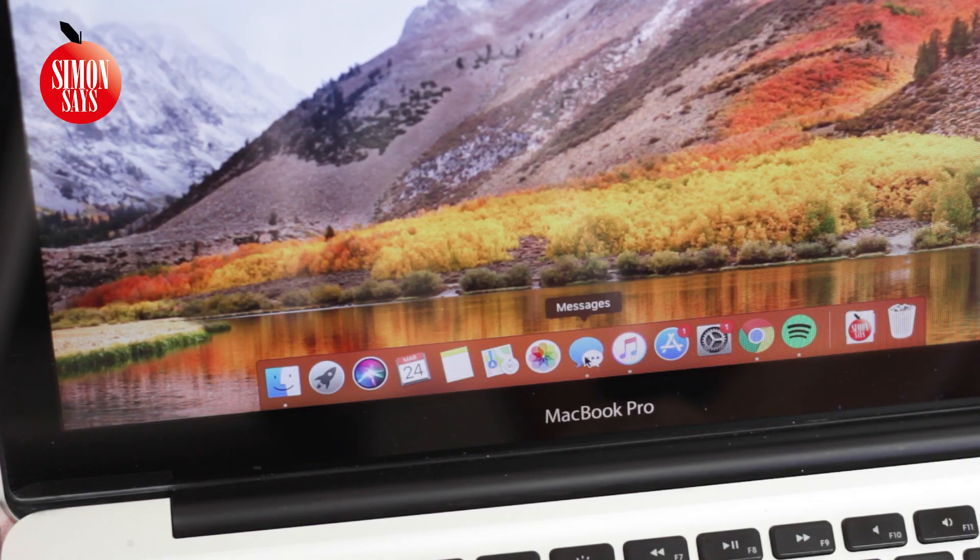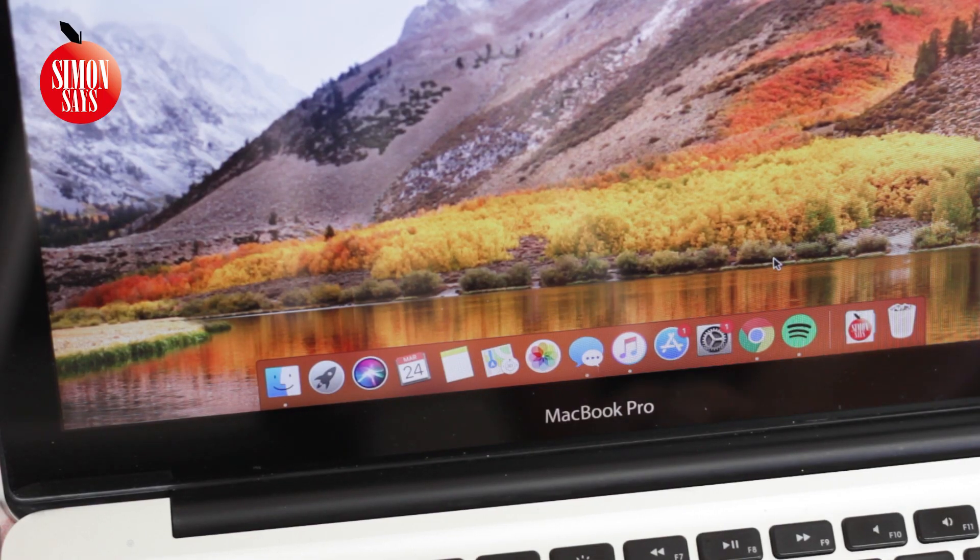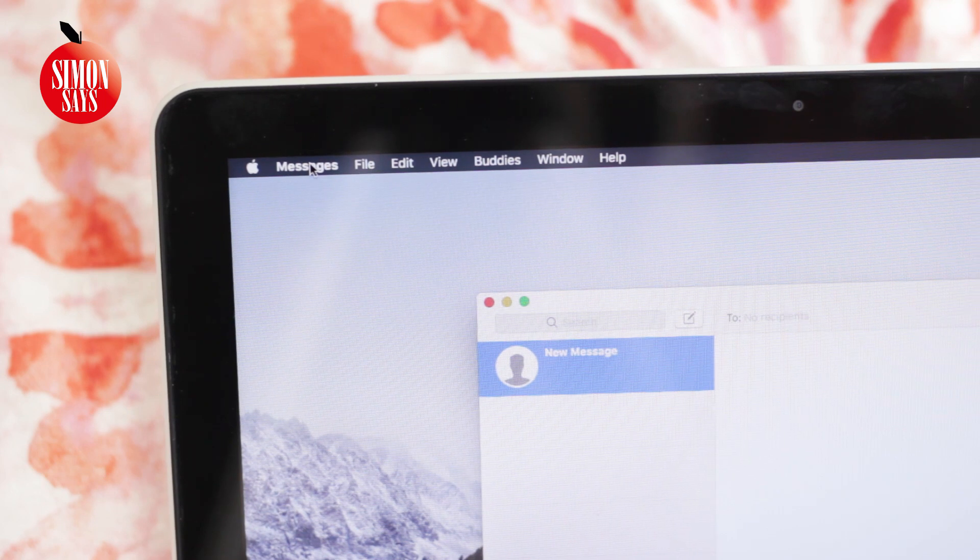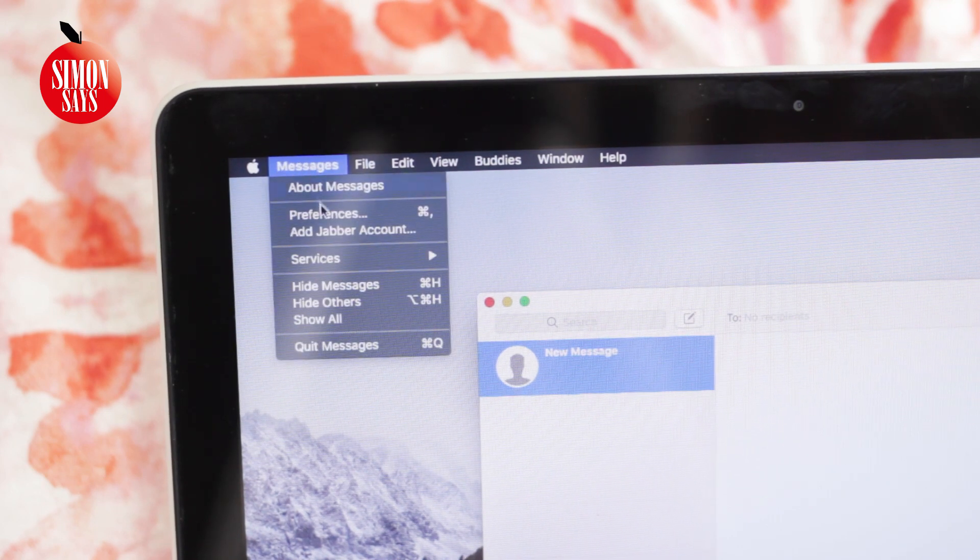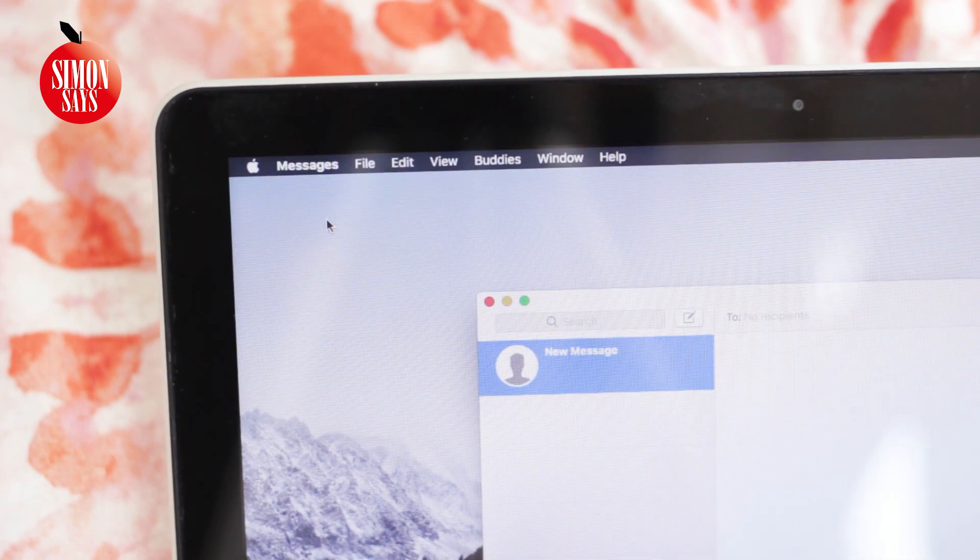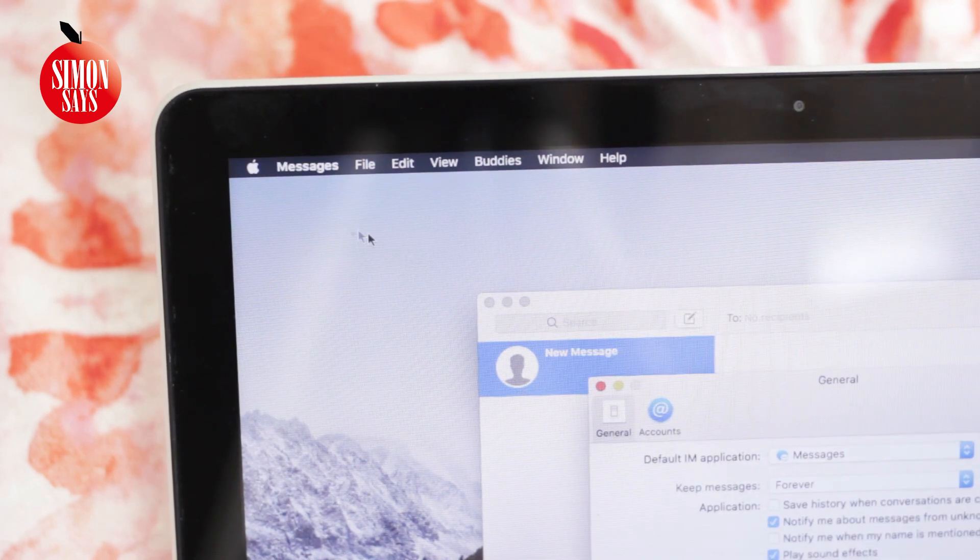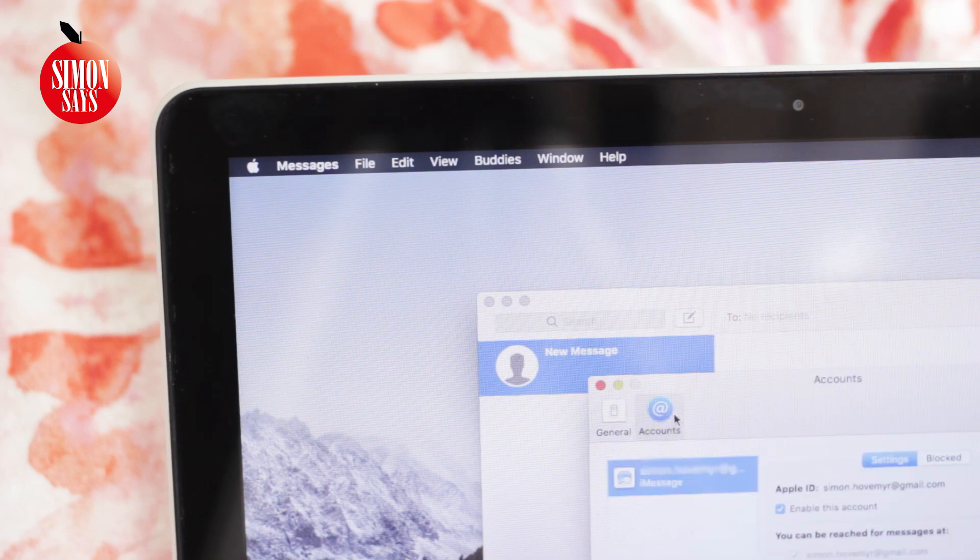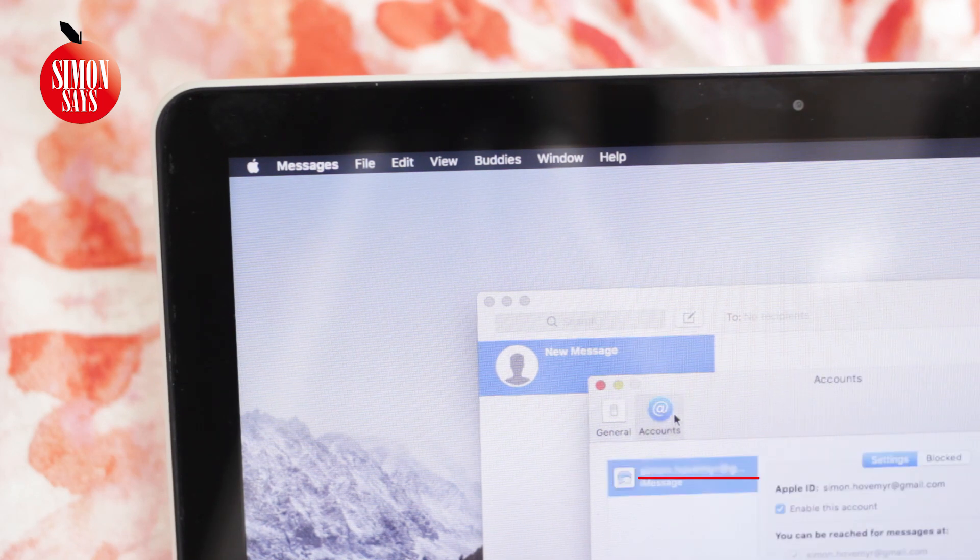If you got no luck still, go to the app Messages. Click on Messages in the top left corner and then Preferences. Click on Accounts and you can see your Apple ID.